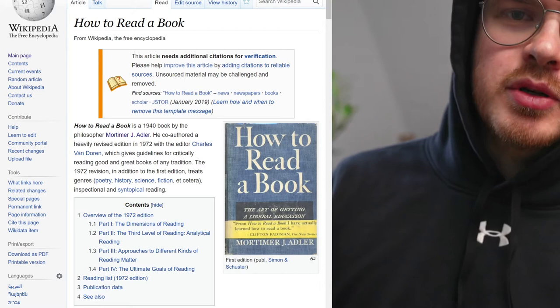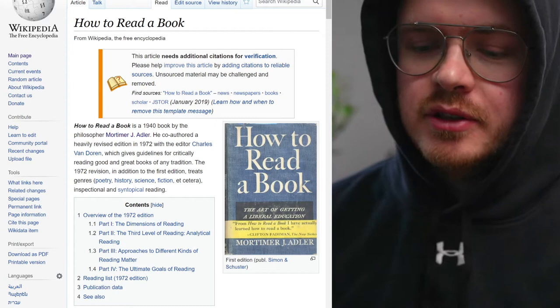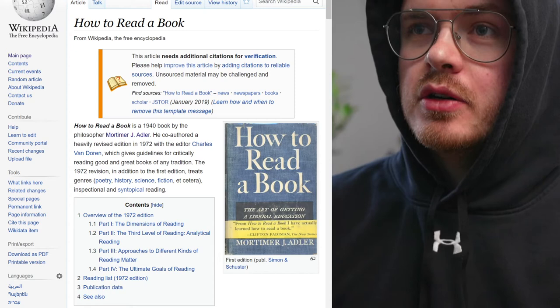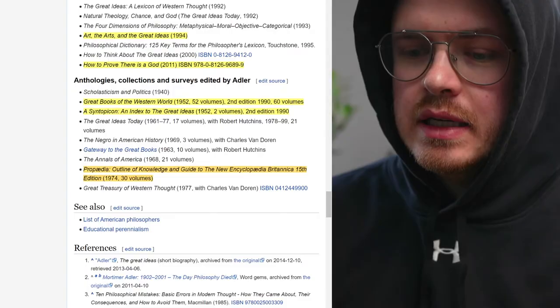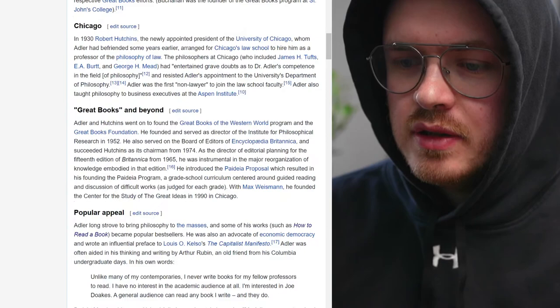If you've been in the accelerated learning space for more than a minute, you've heard about this book, How to Read a Book by Mortimer J. Adler. If you've already read this book, you may be thinking there's nothing left to know about it. Well, it turns out Adler is a very interesting guy. These are his published works, and I'm going to explain the importance of all these.